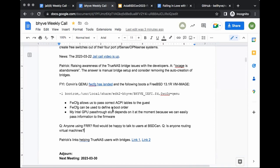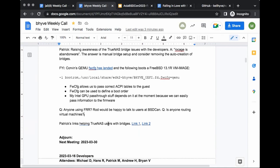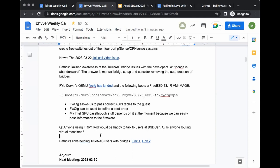I'm not using FRR — I'm using OpenBGPD and OSPFD on OpenBSD for all my ISP routing. Why would you use OpenBGPD over FRR? Because FRR supports it — but who said I was running FRR on that host? OpenBGPD is well done. What OS are you running it on? FreeBSD.